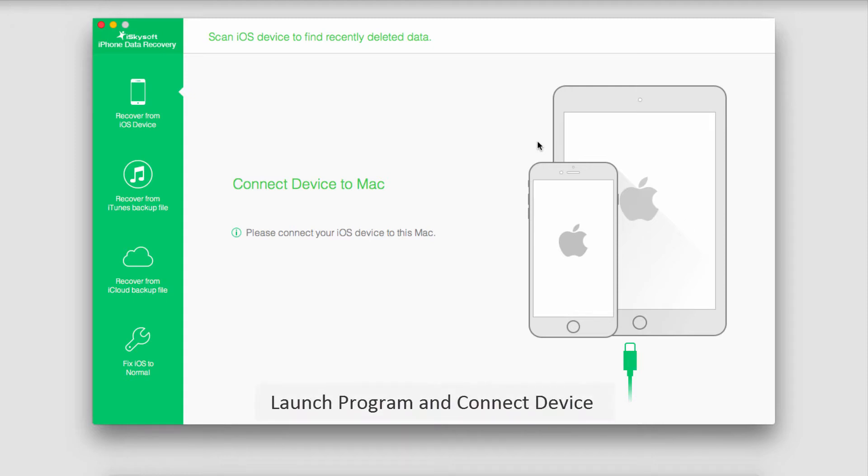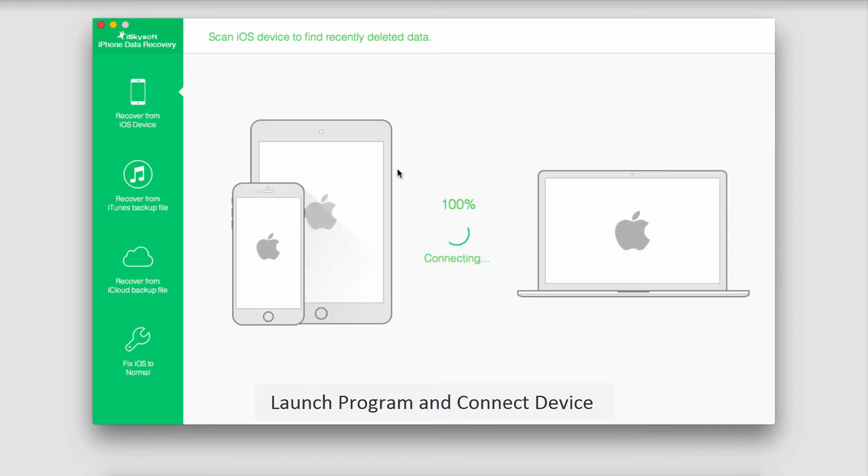After that we're going to go ahead and launch the program and connect our iOS device. And now it's going to go ahead and connect with the program.